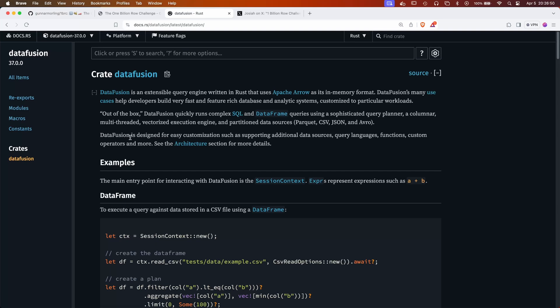DataFusion is a query engine and it's super powerful. You can learn about it more on your own. So let's dive in.